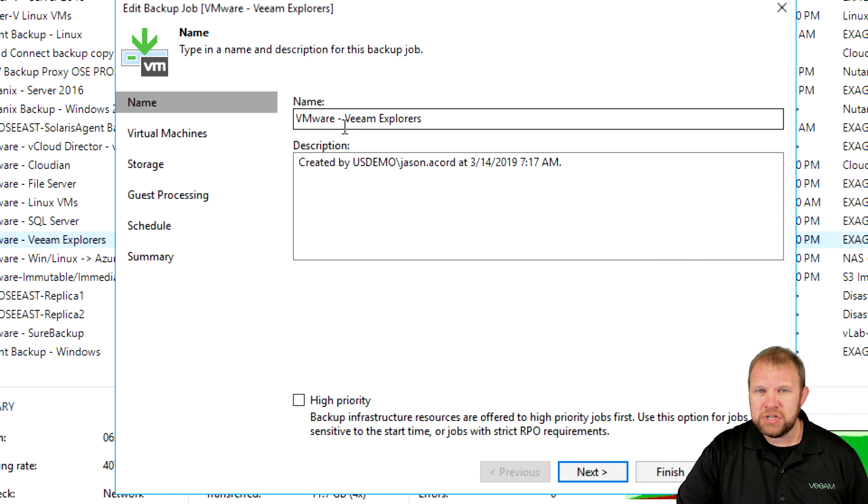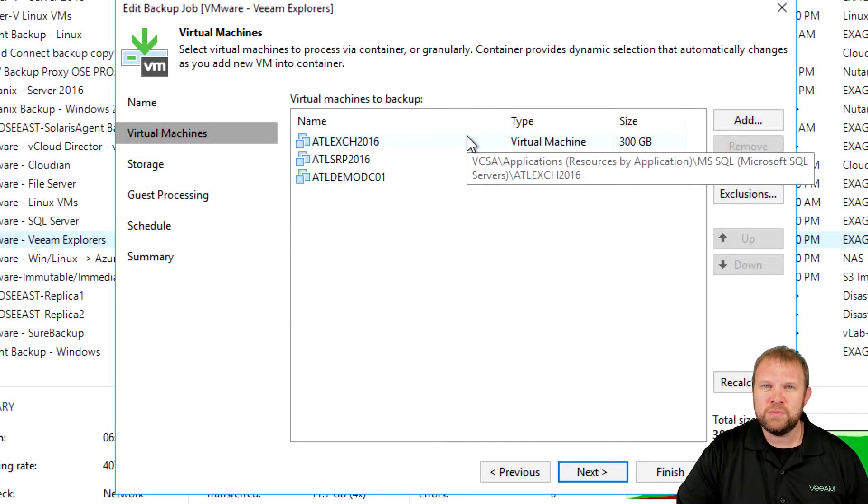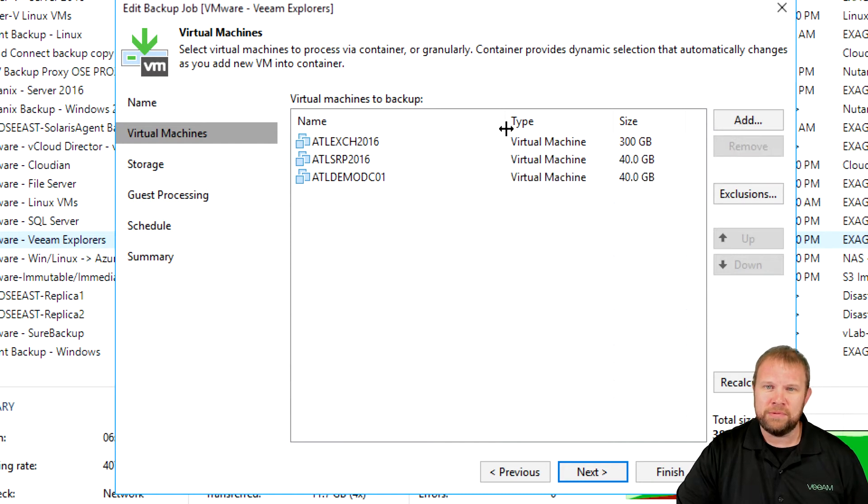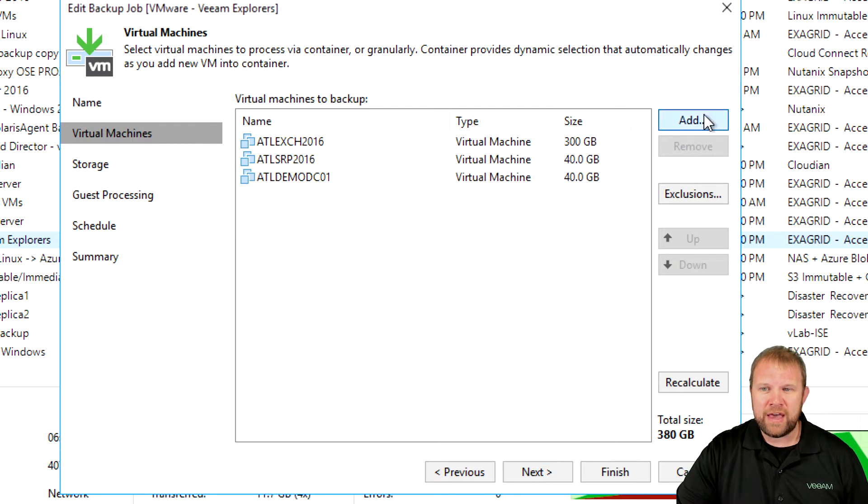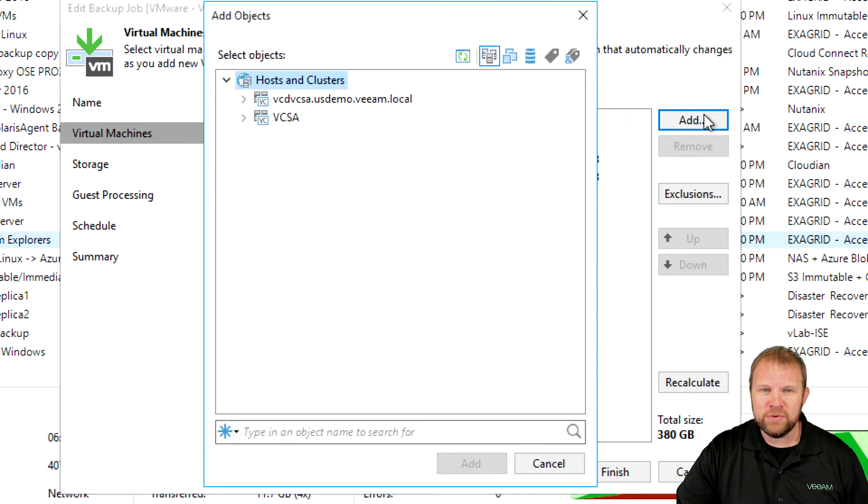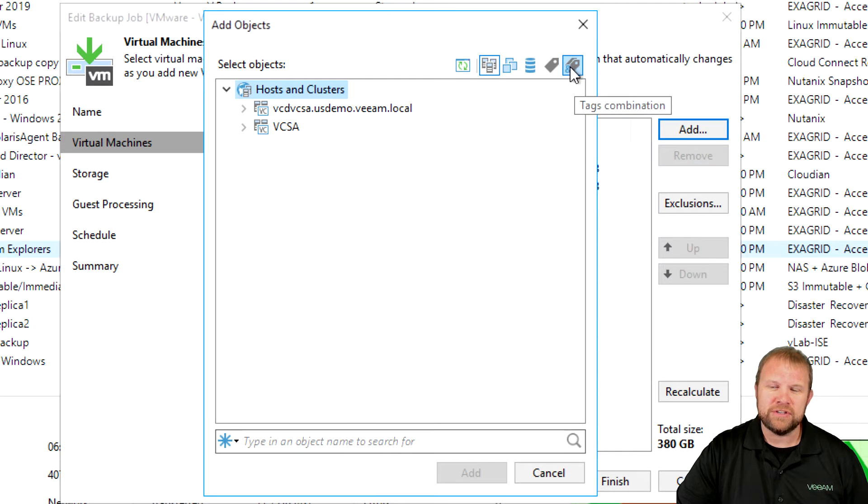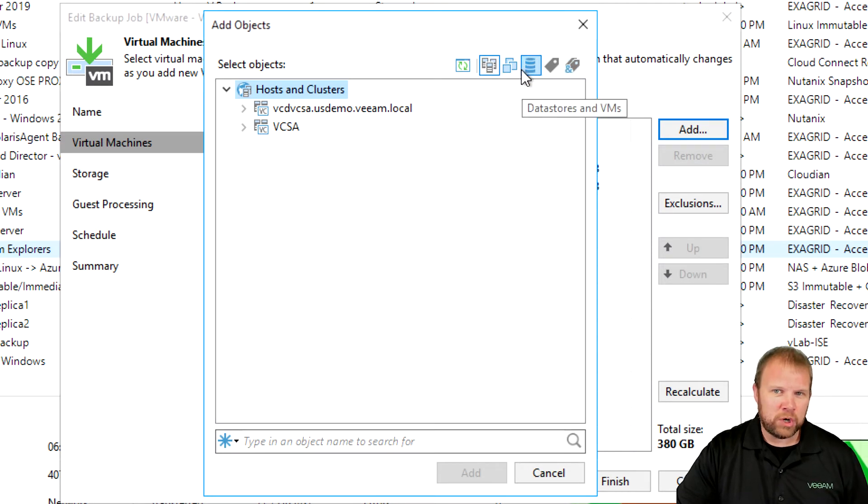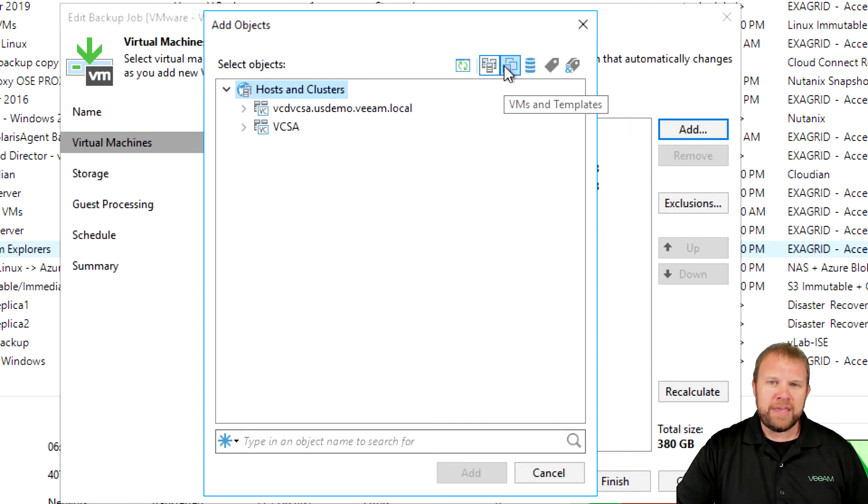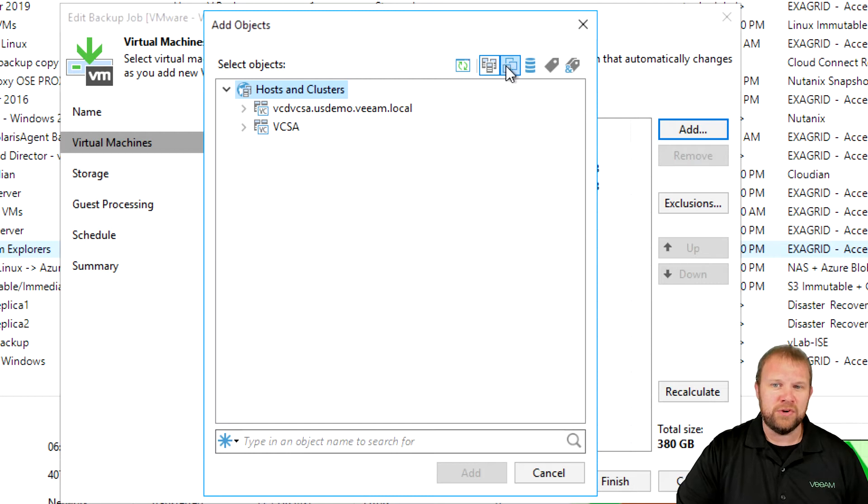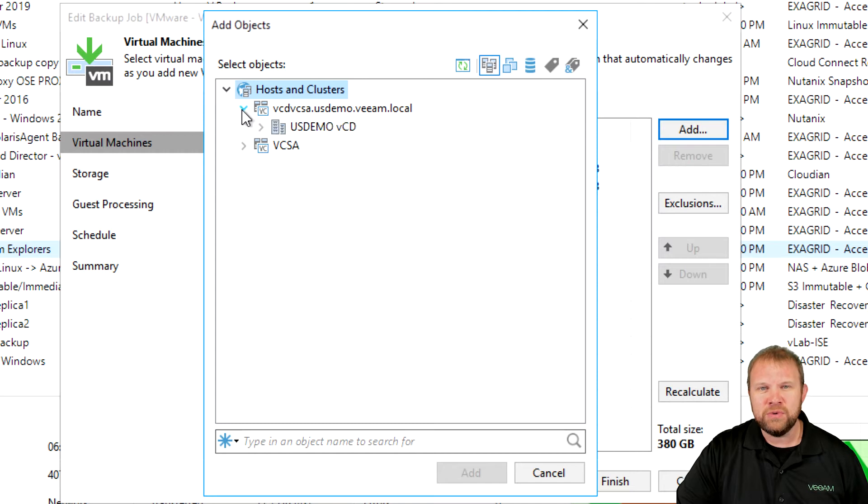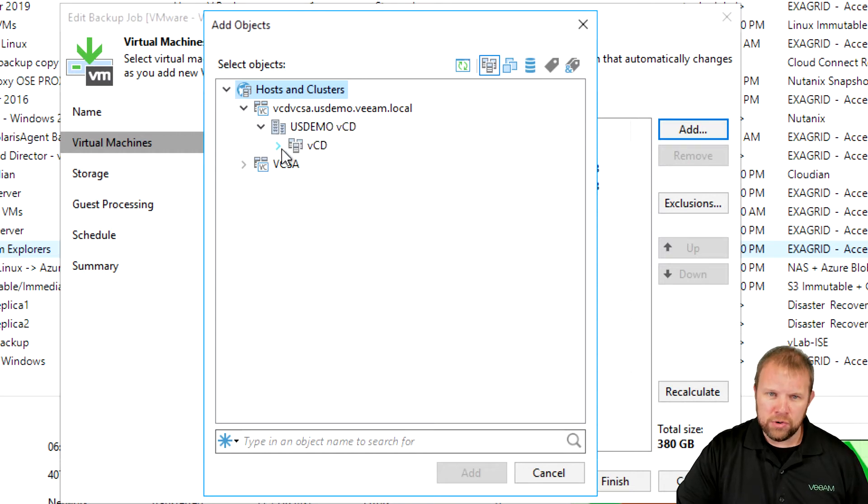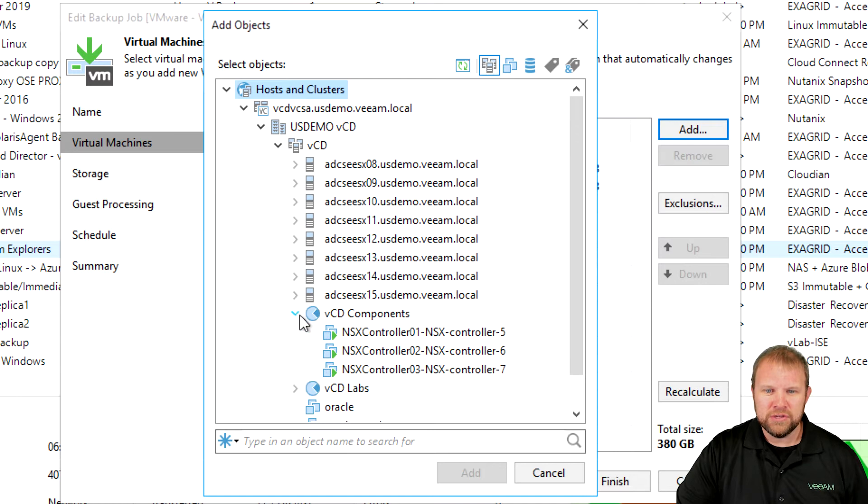You can give the job a name, put in a description if you like, and when you go to virtual machines, this is where you're choosing what it is you're going to protect. In this case, you can see here we've chosen a few individual VMs, but you have quite a few different ways that you can do this. If you'll notice these icons across the top, this is really where you can get creative and almost create a policy-based backup job based on different organizational units that may exist within your infrastructure. You can do host and clusters, which is your typical view.